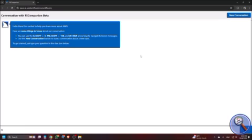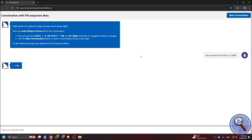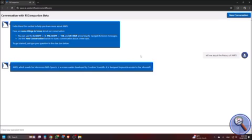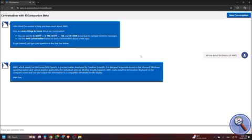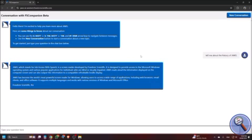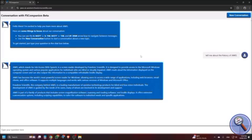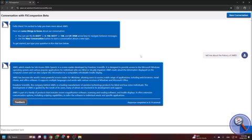Let's suppose I am asking: tell me about the history of JAWS, question mark, period. Now let me press enter. This sound indicates that answers are generating using AI. JAWS, which stands for Job Access With Speech, is a screen reader developed by Freedom Scientific. It is designed to provide access to the Microsoft Windows operating system and various popular applications for individuals who are blind or visually impaired. JAWS reads aloud the information displayed on the computer screen and can also output this information to a compatible refreshable braille display. JAWS has become the world's most powerful screen reader for Windows.